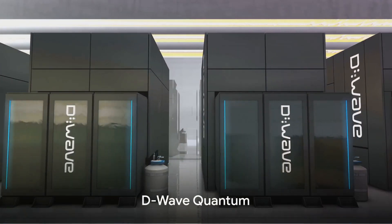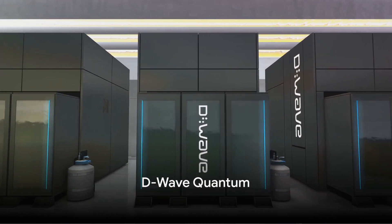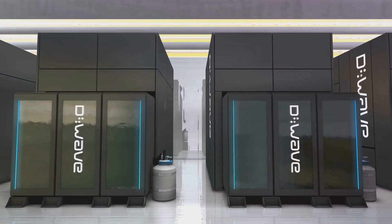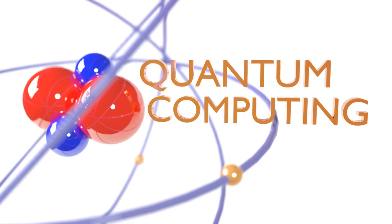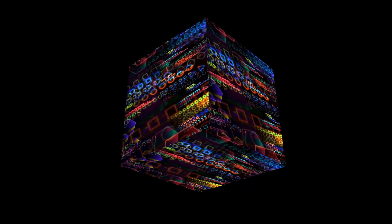Finally, we have D-Wave Quantum, a high potential stock in the sector with the potential to multiply in price several times over. Like Rigetti Computing, D-Wave Quantum is focusing on a hybrid approach to bridge the gap between classical and quantum computing.